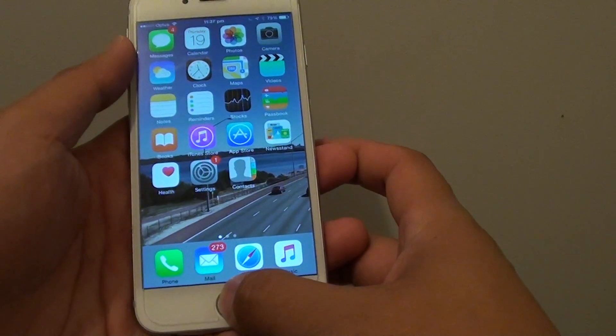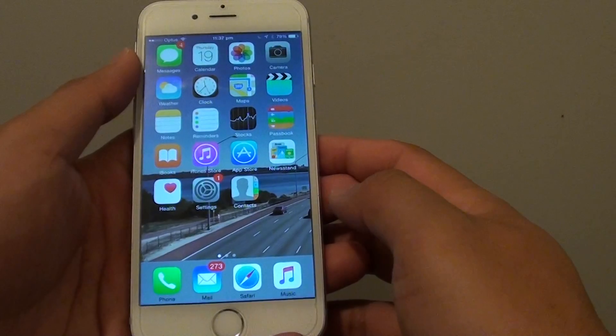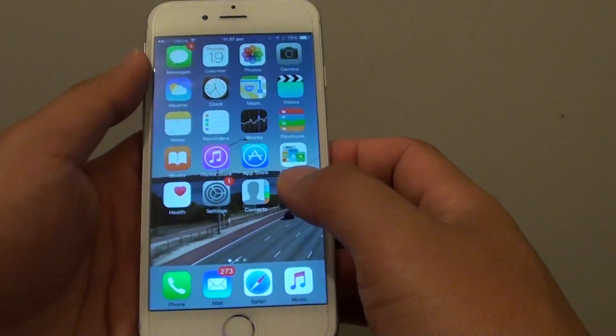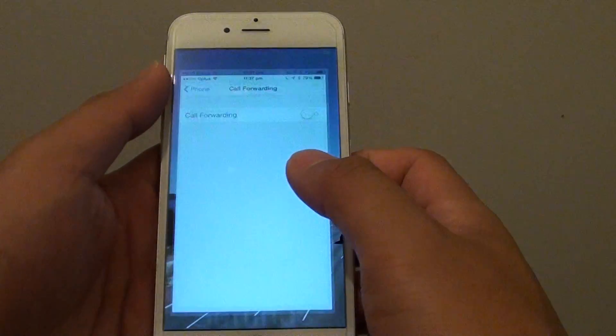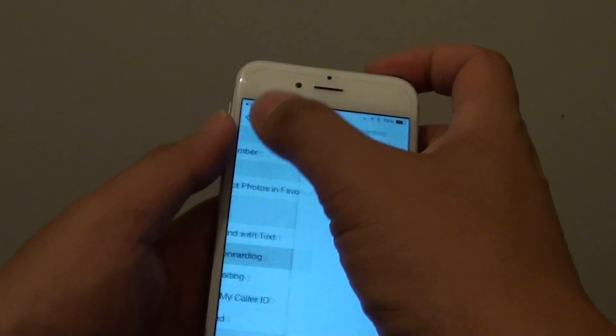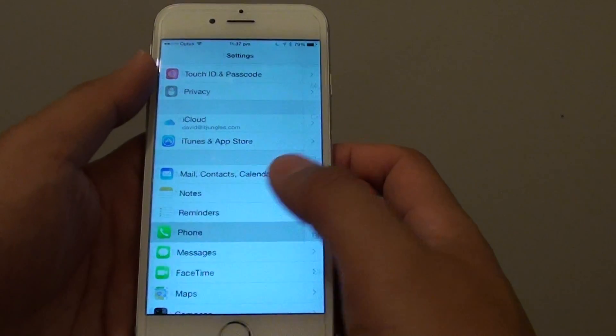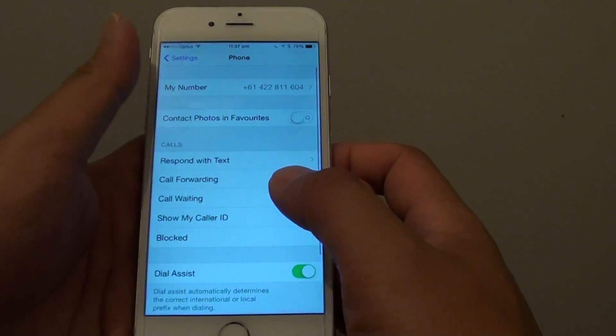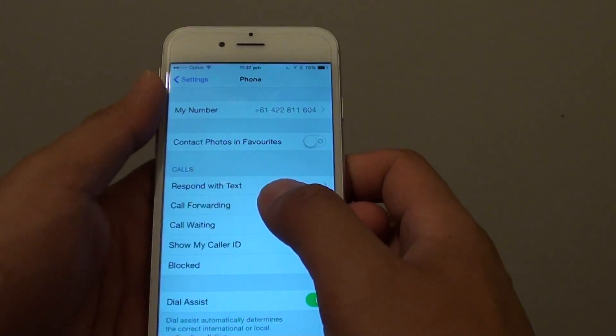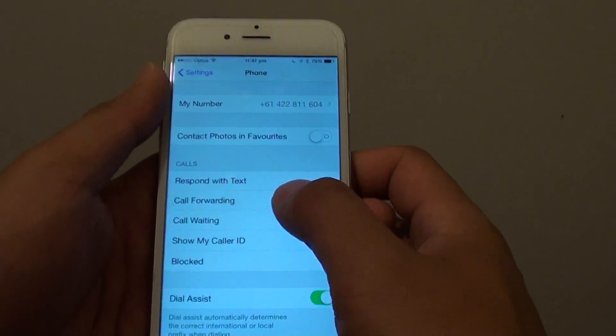First, press on the home key to take you back to the home screen. Then go to Settings. In Settings, you want to tap on Phone, and then tap on Call Forwarding.